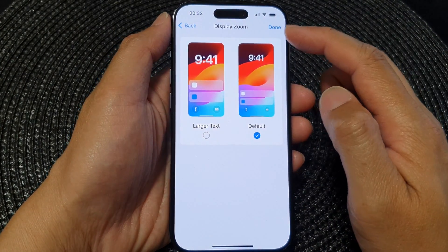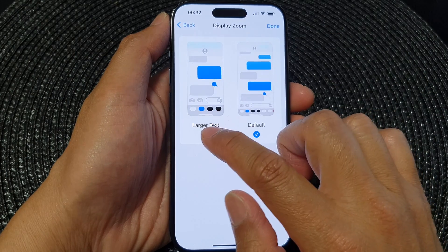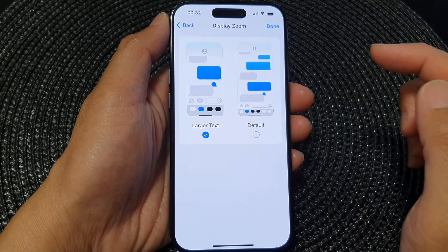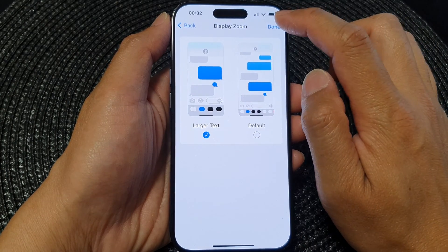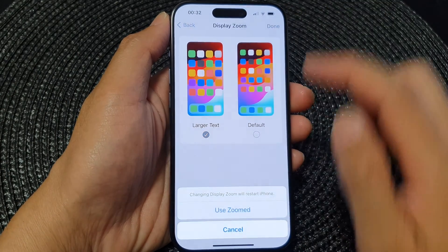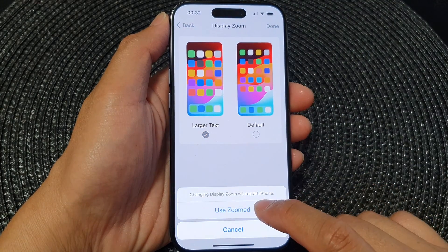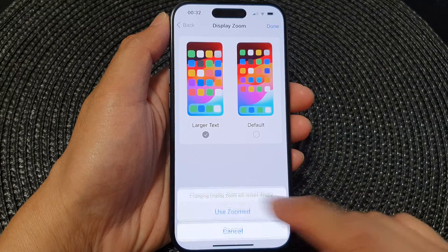In the Display Zoom settings, you want to choose Larger Text, then tap on Done, then tap on Use Zoom.